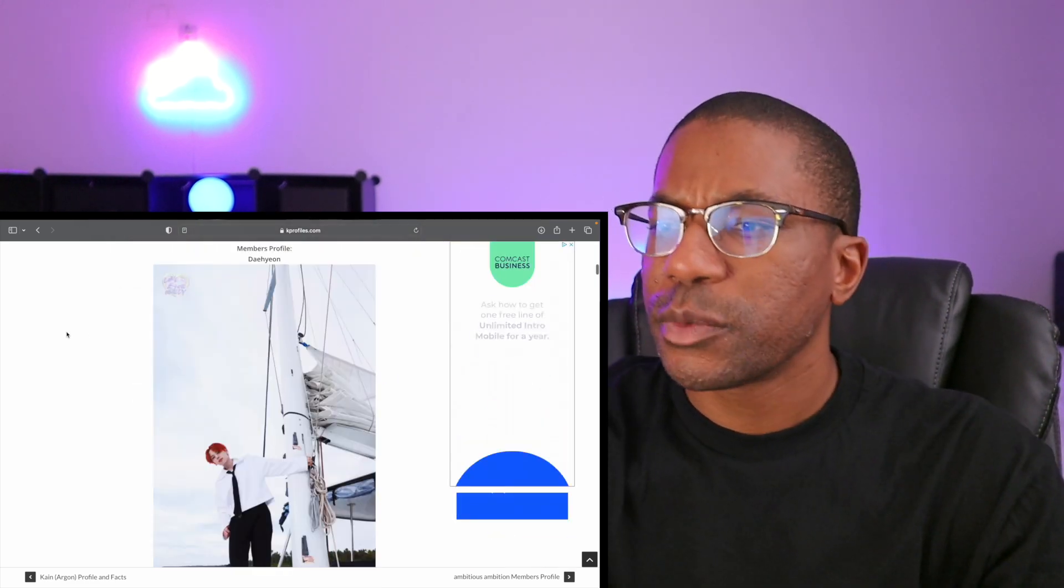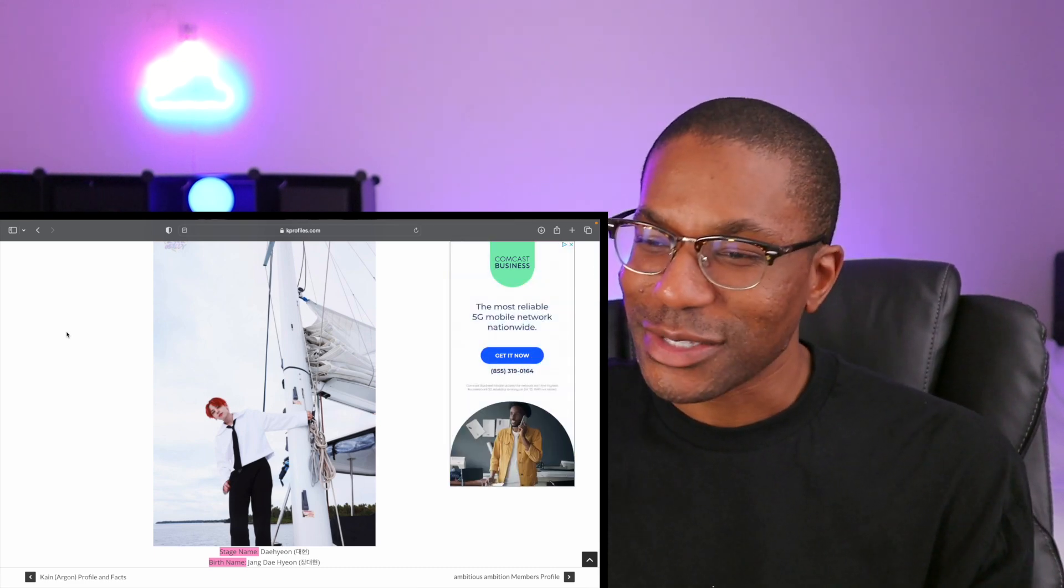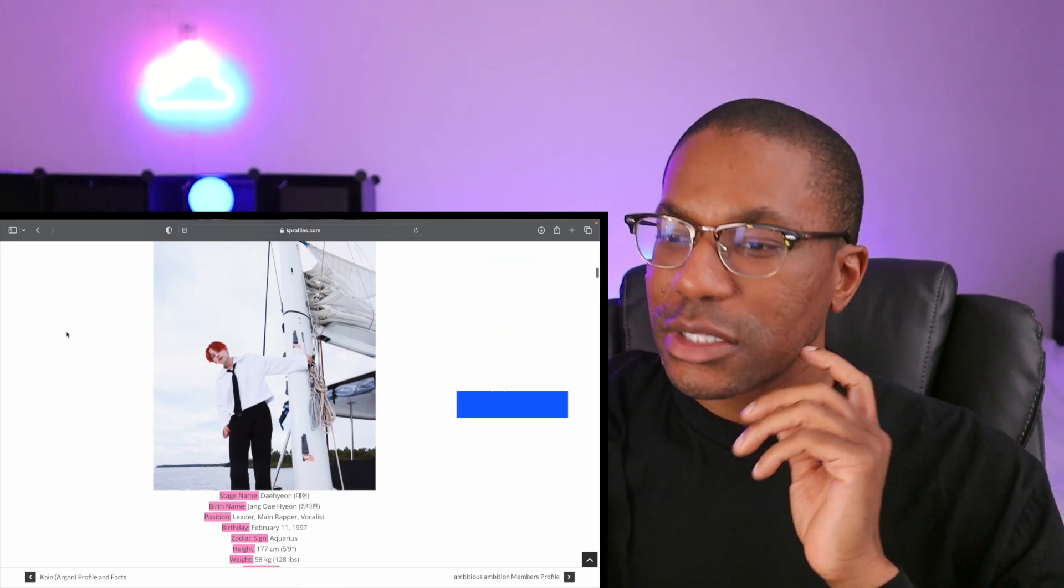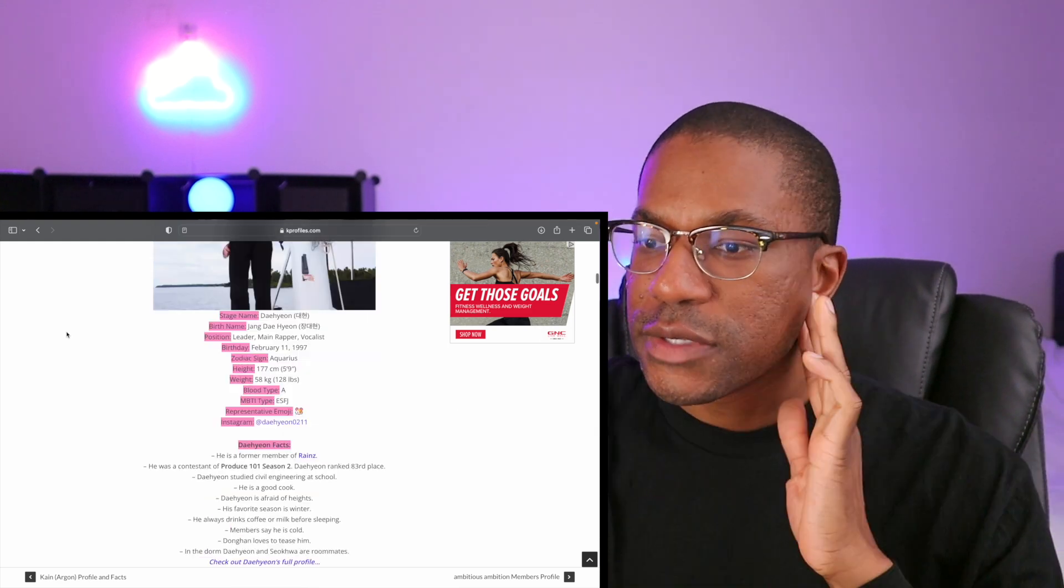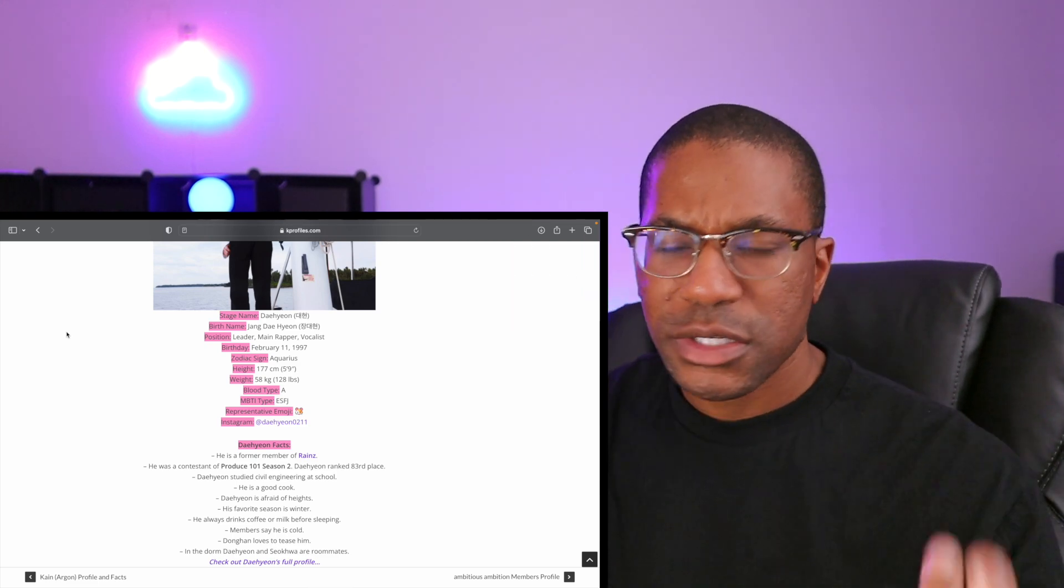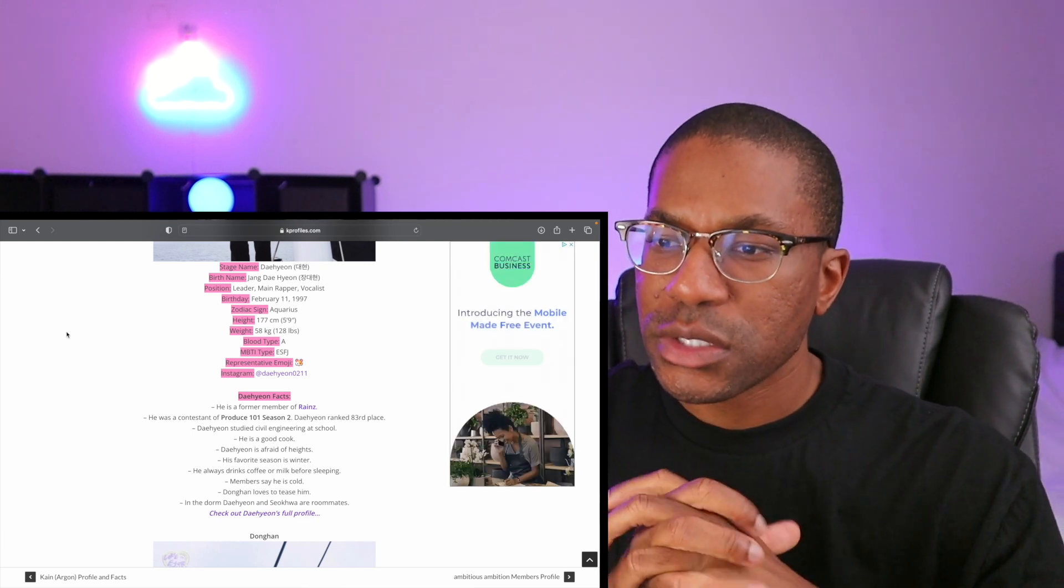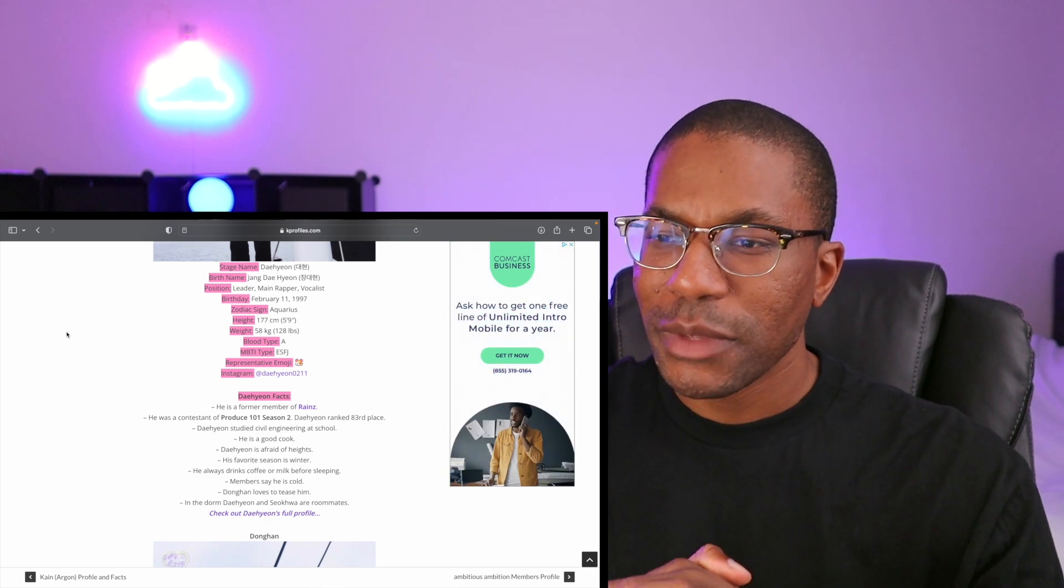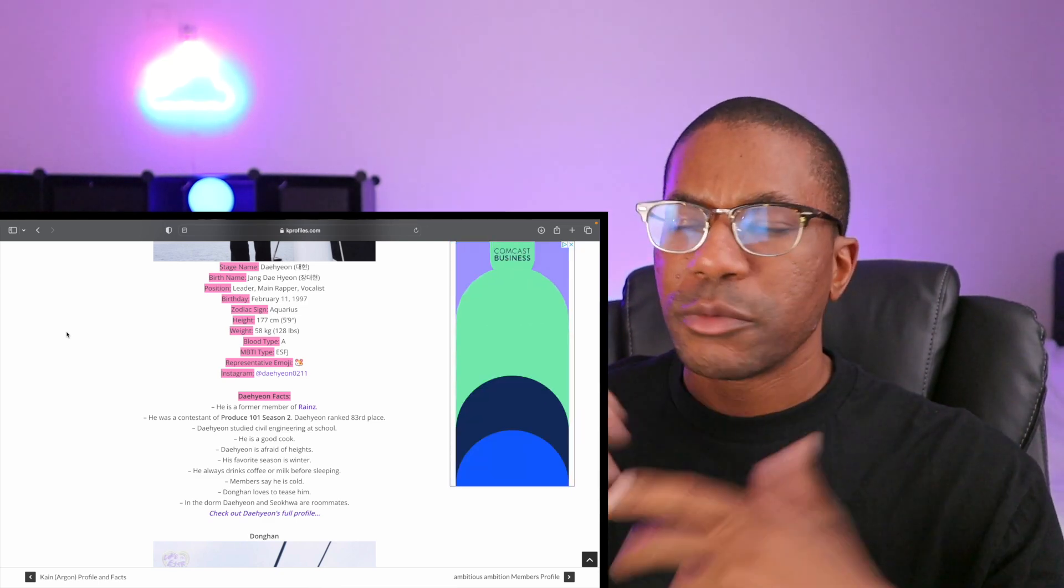First up we have Daehyun. This is a very far away photo, so I'm not gonna be able to recognize him. He's a leader, main rapper, vocalist, February 11, 1997. He's an Aquarius, same! He's a former member of Reins, so that must have been another group that I'm assuming disbanded or something. He was a contestant on Produce 101 season two. I've never seen that show before, but I've heard a lot about it, so maybe that's where like a lot of these groups got their members, similar to like a Boy's Planet or something like that.